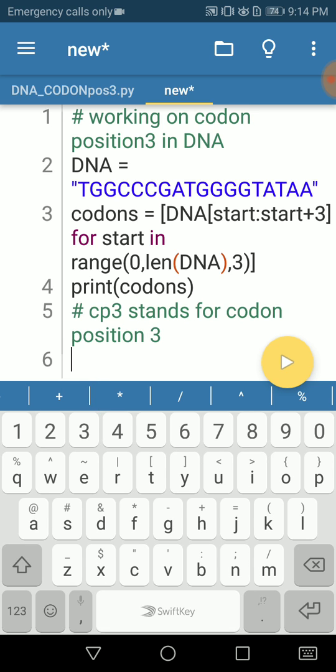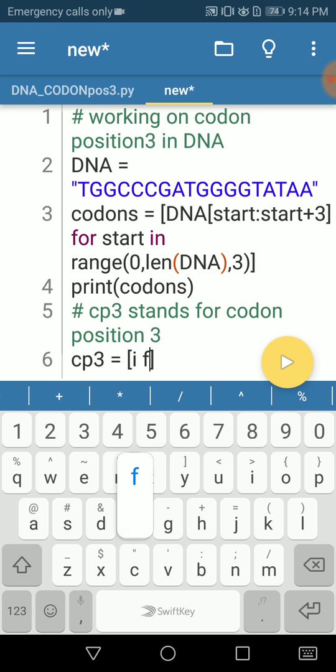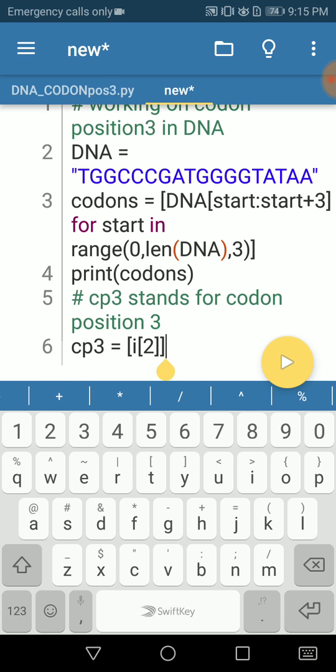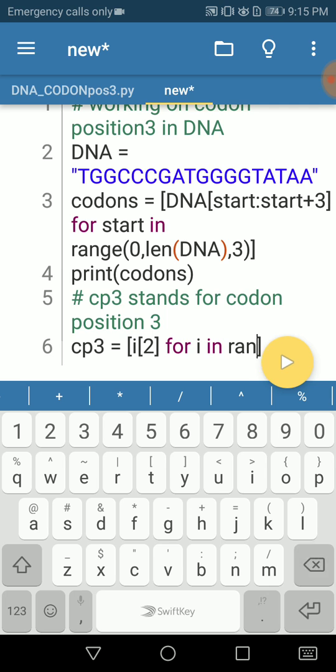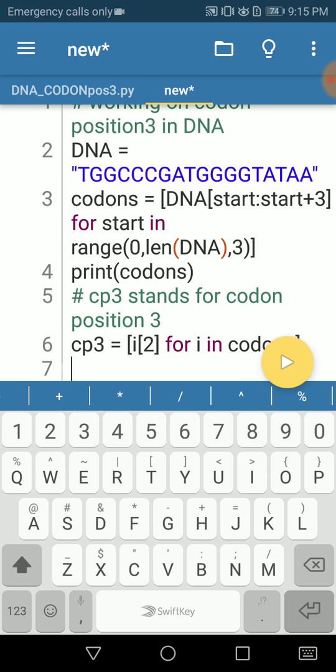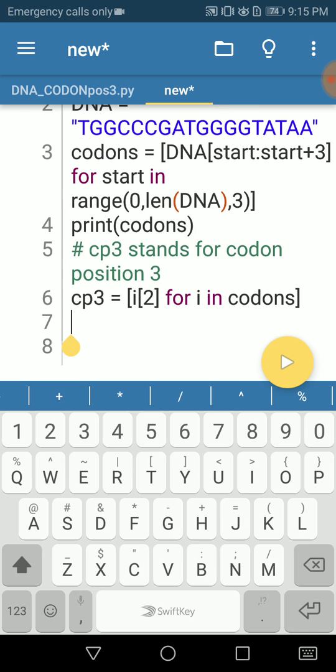Then say CP3 equals our list saying i for i in. Number 2 here means the third nucleotide, for i in range or for i in codon actually. We have codons as the name of the variable. If you have a look, we have this simple list comprehension.